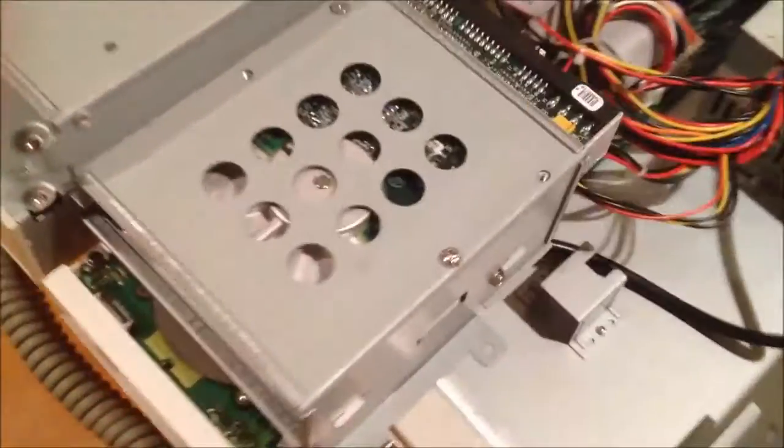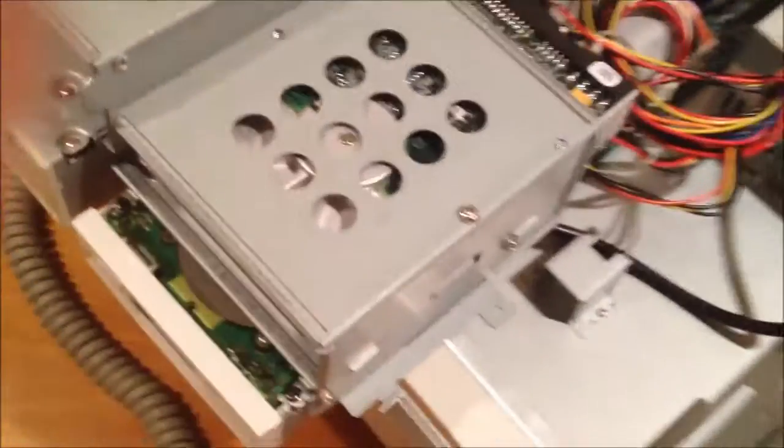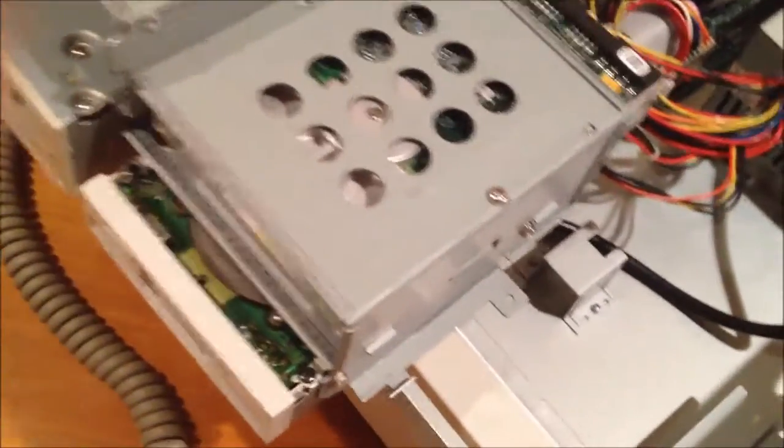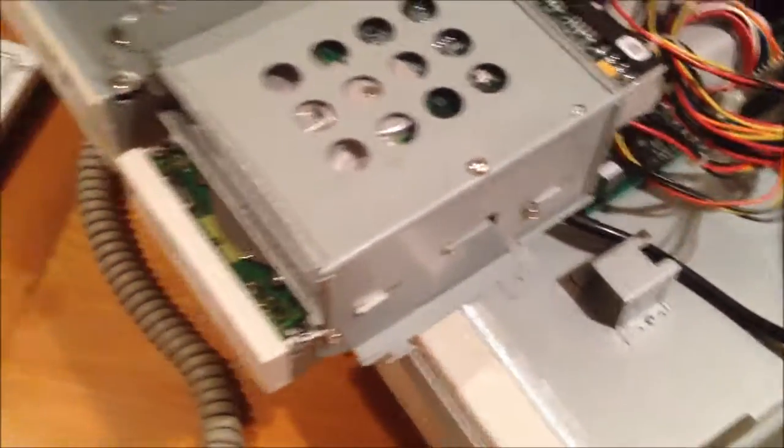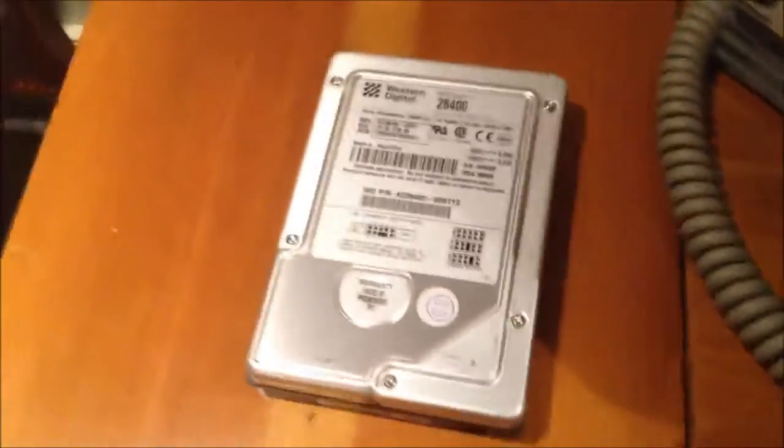I'm going to flip all this over and get to the hard drive right there. We'll take the Maxtor drive out and we'll put the Western Digital drive in.